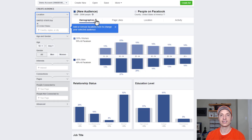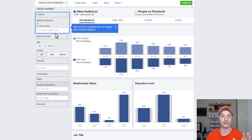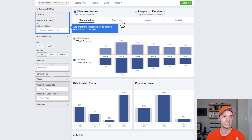Now we can go ahead and start selecting the information, like locations, age and gender, interests, connections, pages, advanced, etc., to hone in and figure out who our audience is.